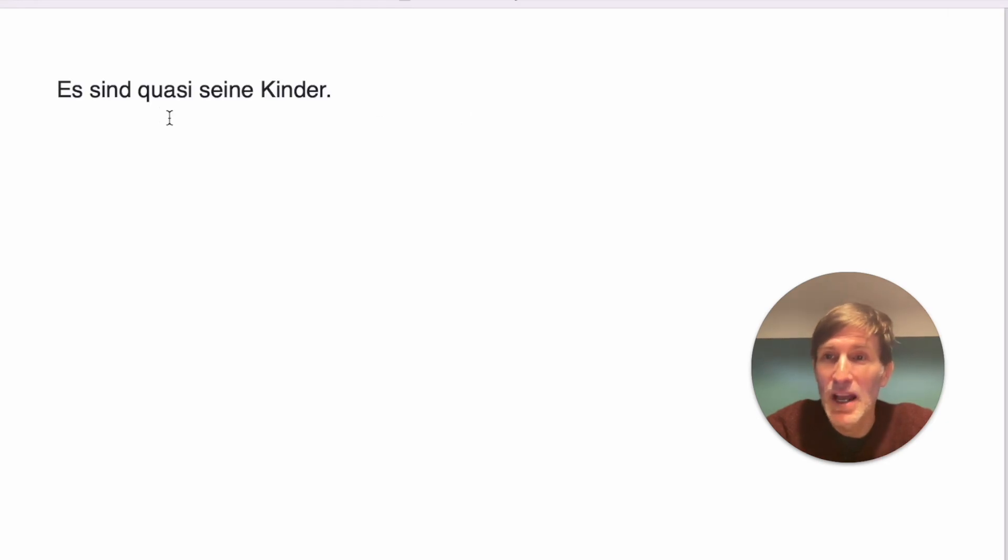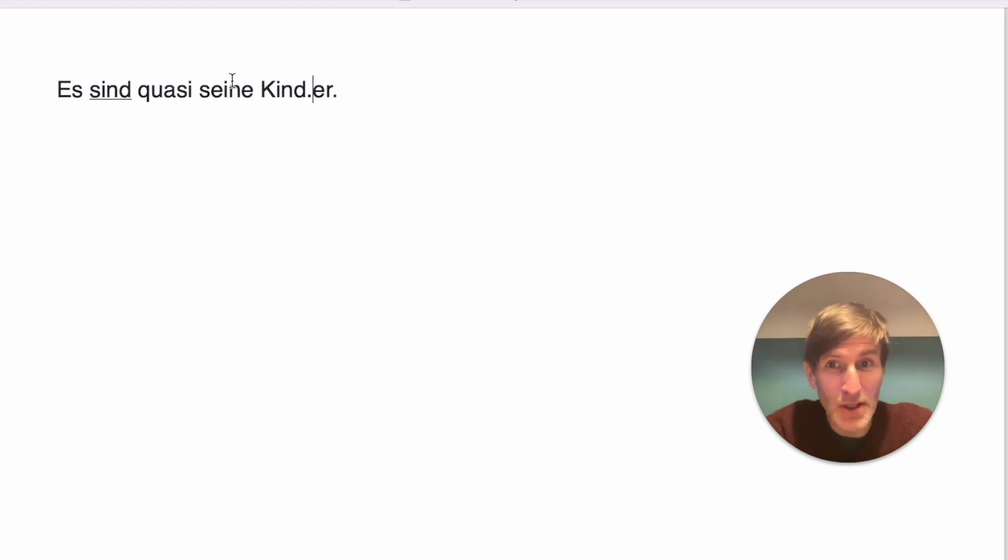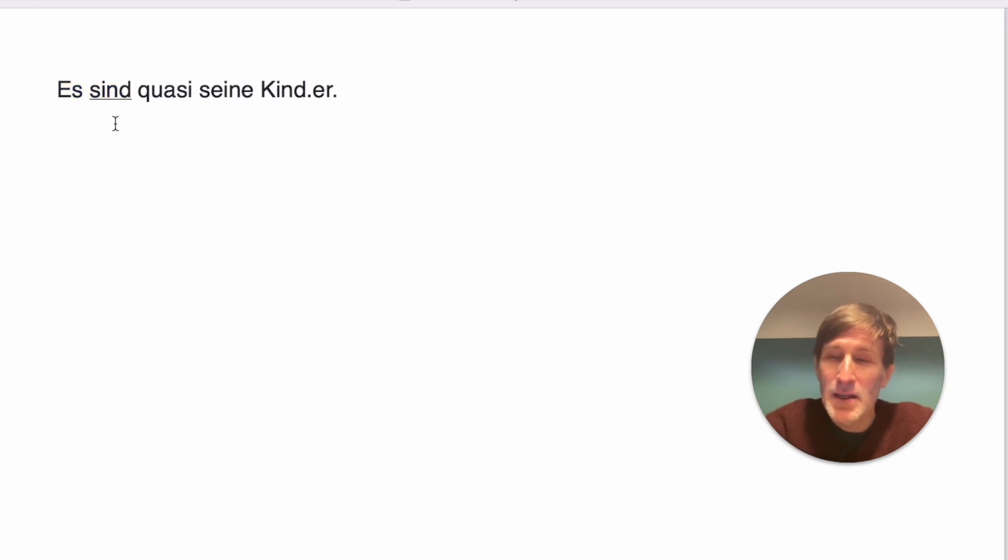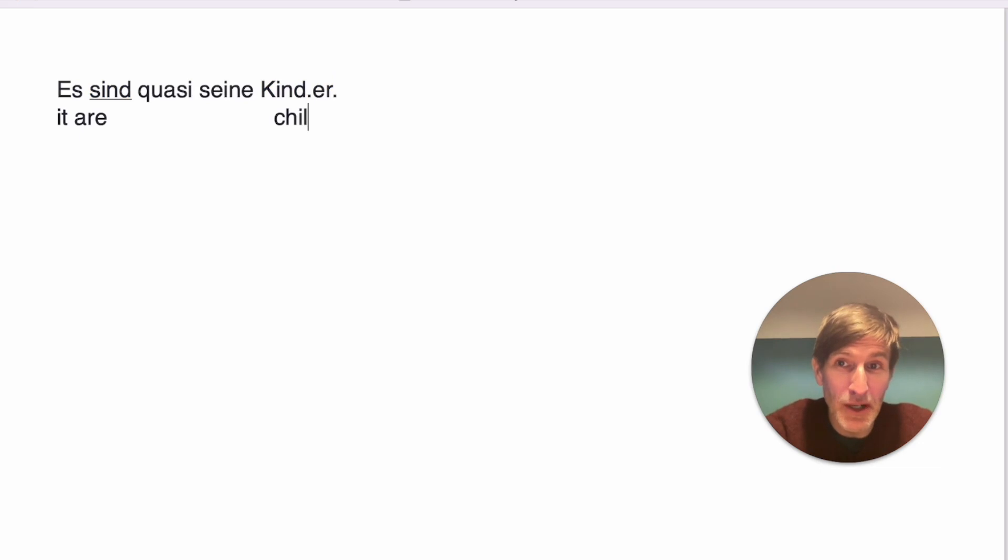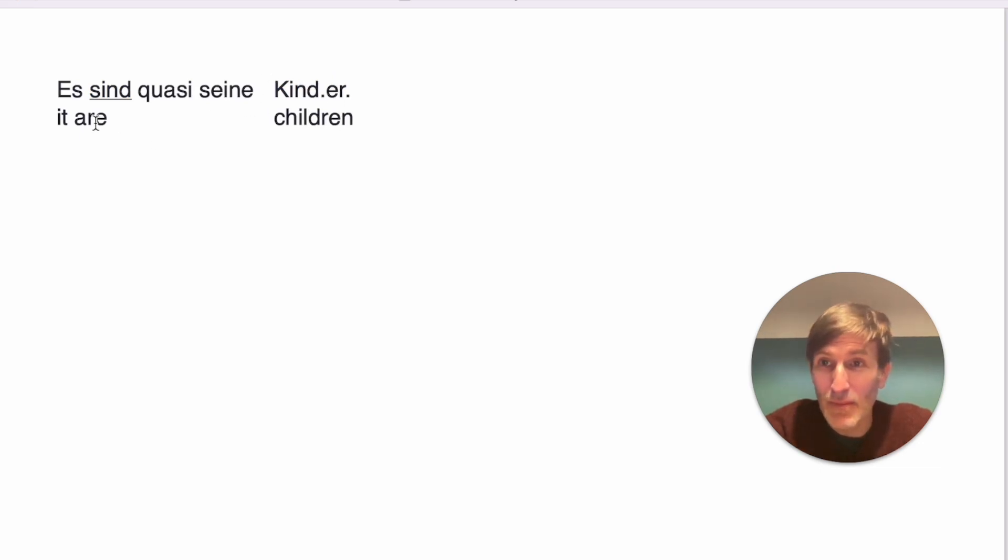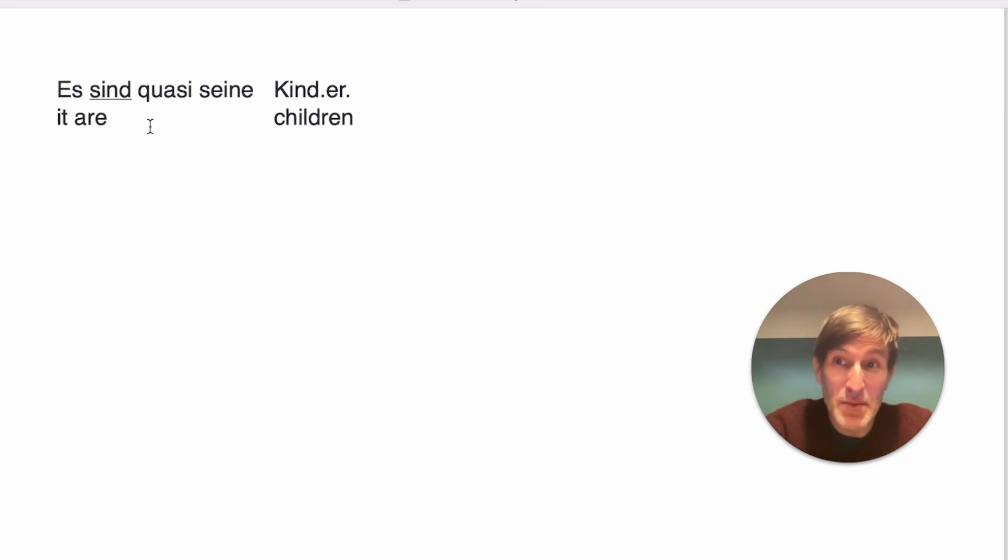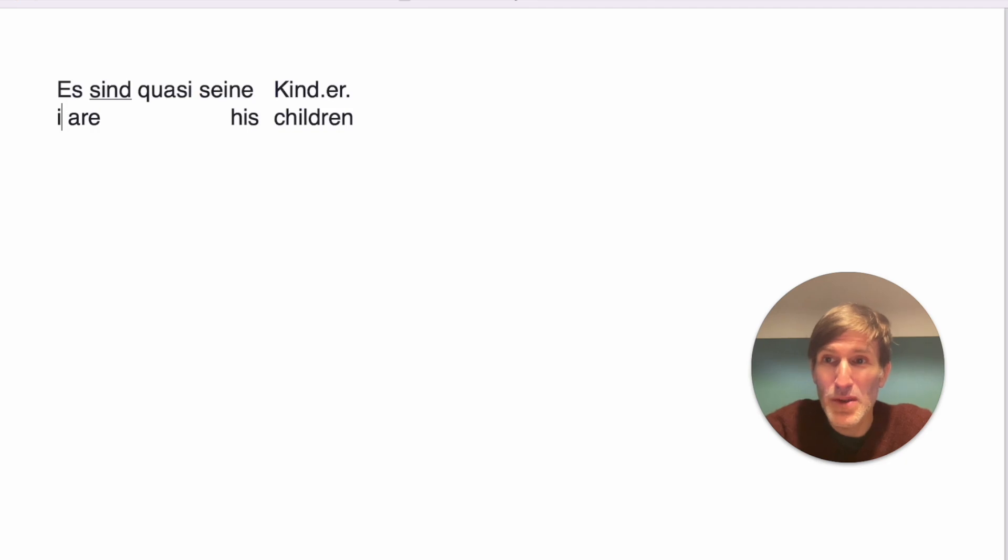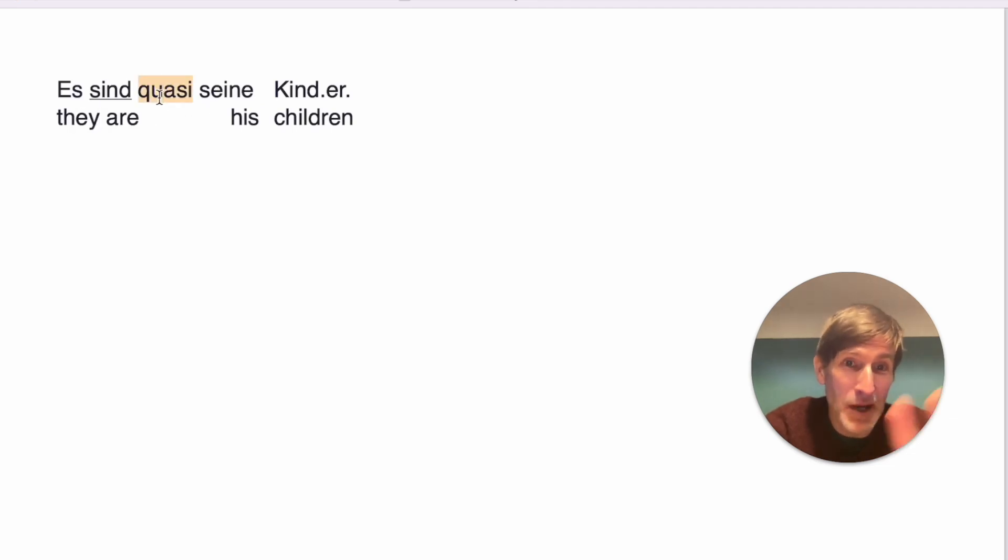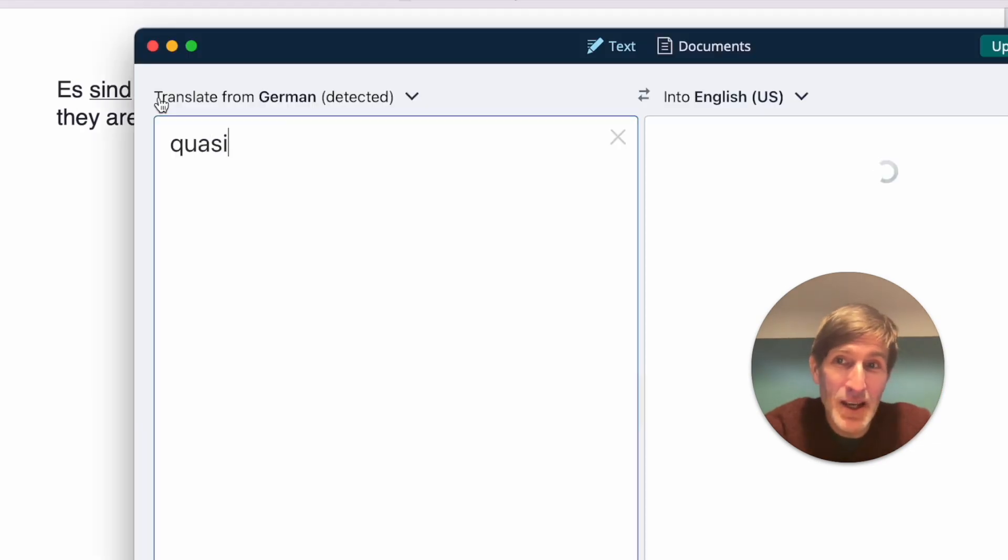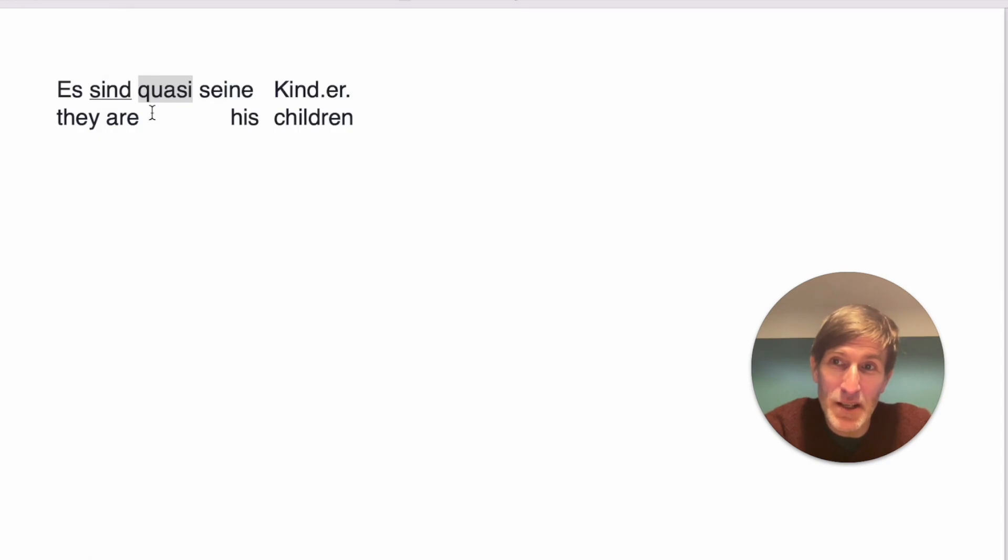Lovely word. Sie sind quasi seine Kinder. Maybe you know Kinder Surprise or Kinder chocolate, a little advertisement here. So sie sind, well, literally it would be it are, but the sind refers to Kinder because that's plural. Kindergarten, you know, is a garden for children, right? Children, so it's a plural. The children are. Quasi is the same in English, yeah. In sein, you remember, his. So the s here doesn't translate as it. I would translate it as they are his children. They are more or less, quasi means more or less, his children. Yeah, you have the same, virtually, it's another word.